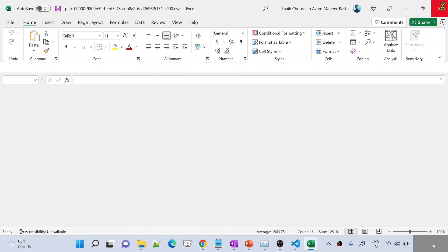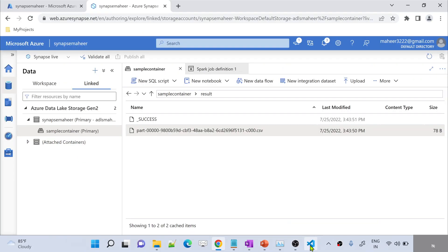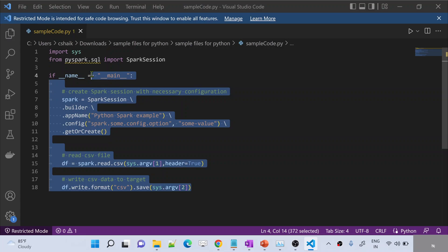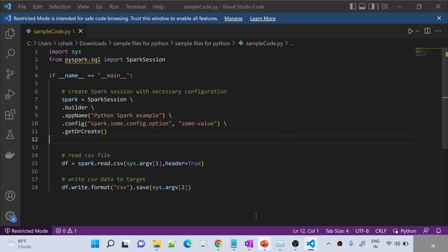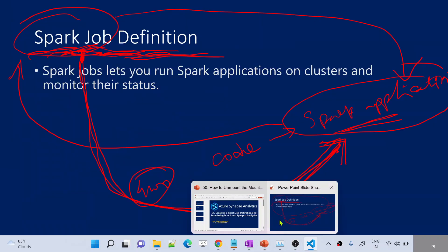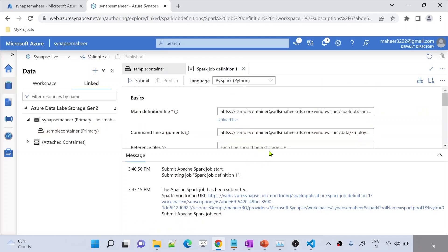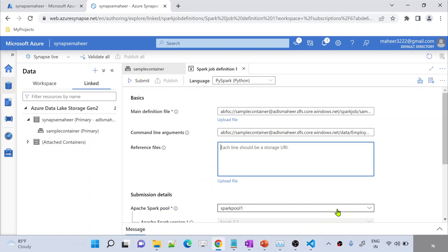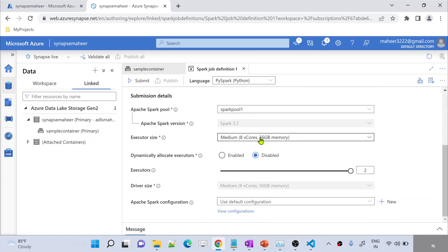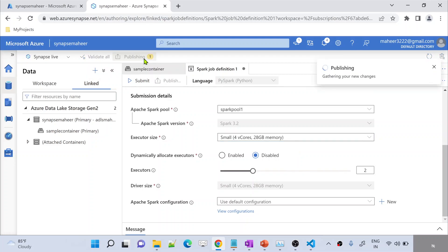So what we did — we haven't written our notebook inside Synapse. What we did is we wrote a Spark code locally, and that Spark code we called a Spark application. This code we saved as a file, and that file we uploaded into storage. In the job definition we referred to that file to be executed by the processor. The Spark job will actually execute the Spark application. Inside the job definition we gave certain settings — like which pool to execute it on, what is the Apache Spark version, and executor size which you can change to small or medium.